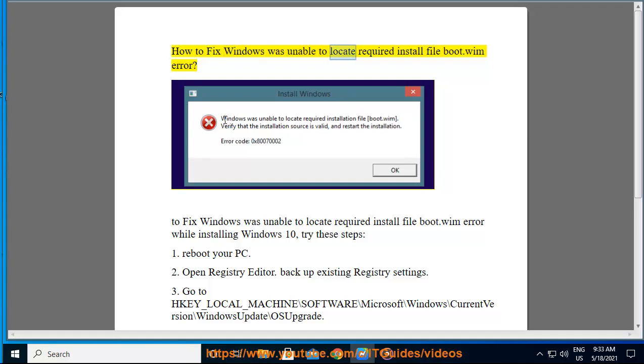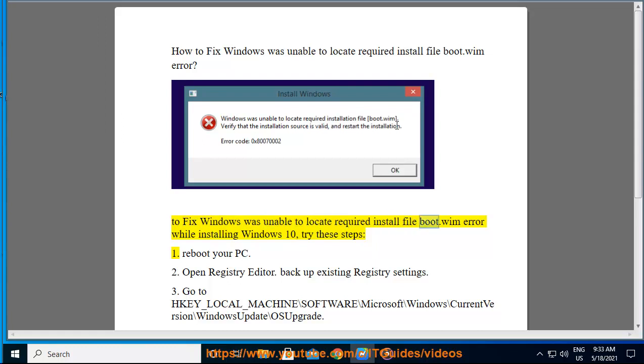How to fix Windows was unable to locate required install file boot.wim error. To fix this error while installing Windows 10, try these steps.